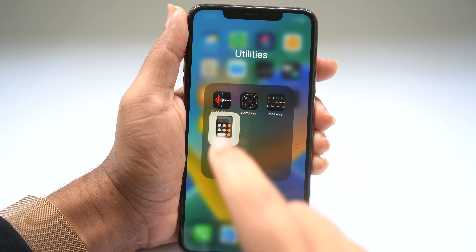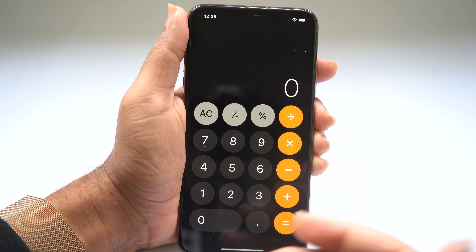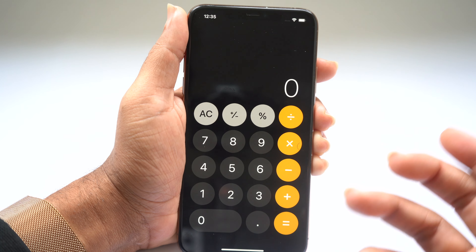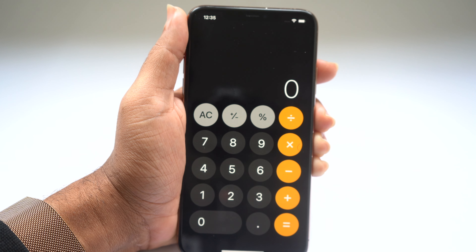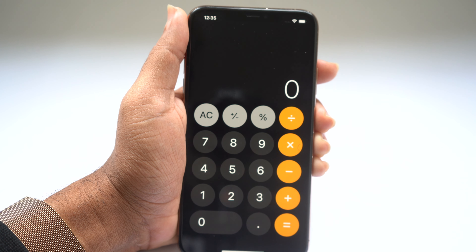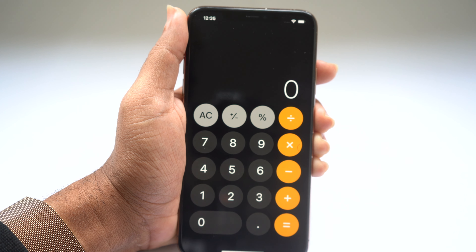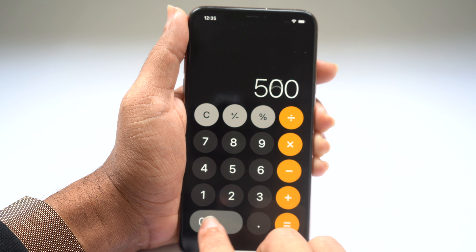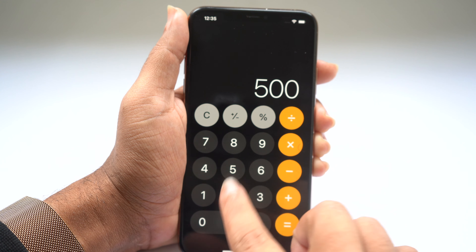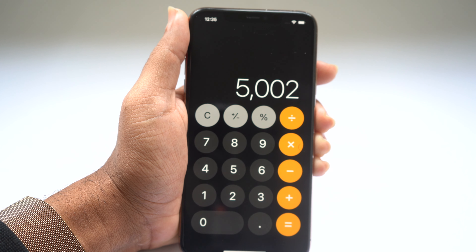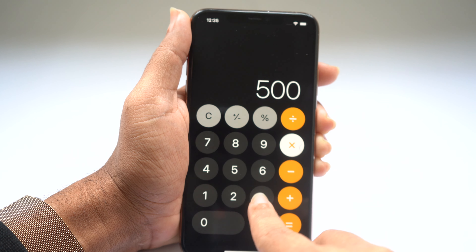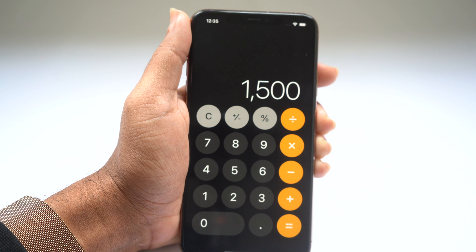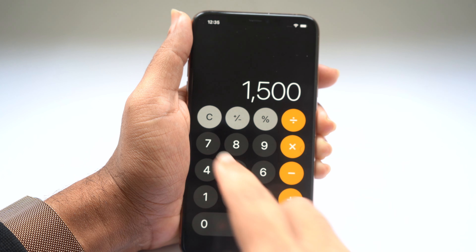This next tip has to do with the Calculator app. Have you ever done a calculation, mistyped a number, and had to delete the entire number and start over? In the Calculator app, you can swipe to delete digits. So if I want to do 500 times 3 and I accidentally type 5,002 instead of 500, I can swipe to delete that 2 and continue without starting over.